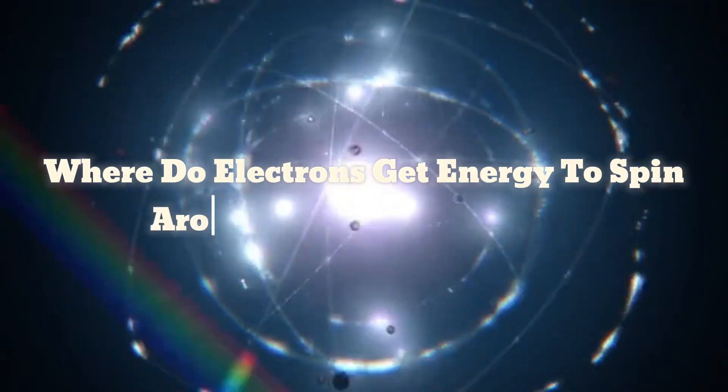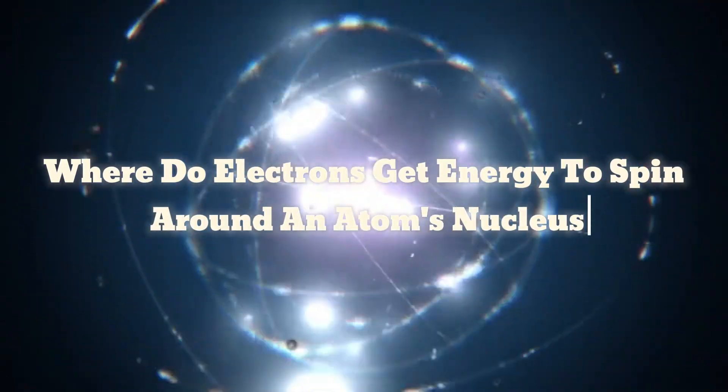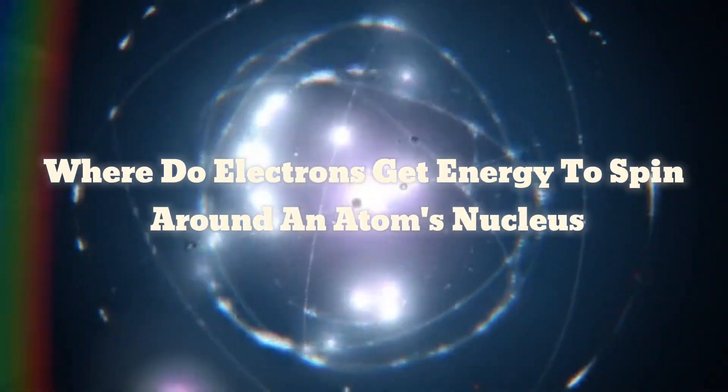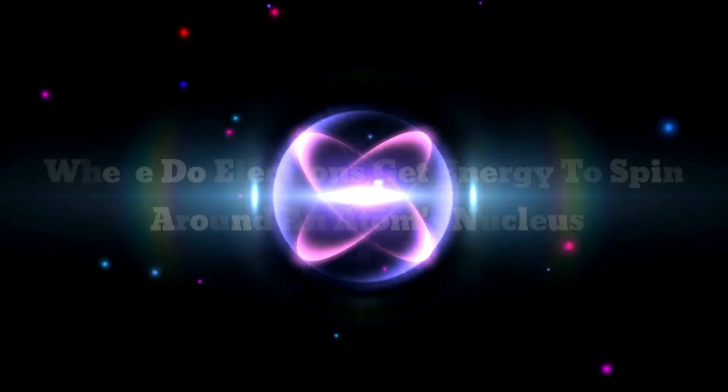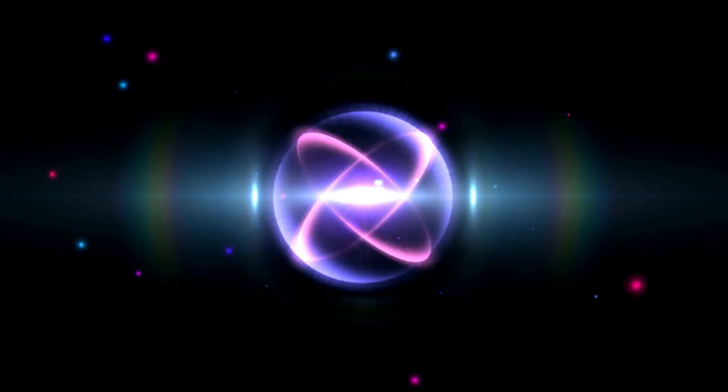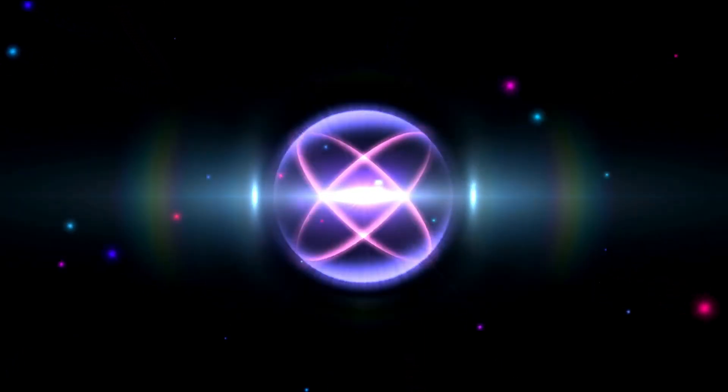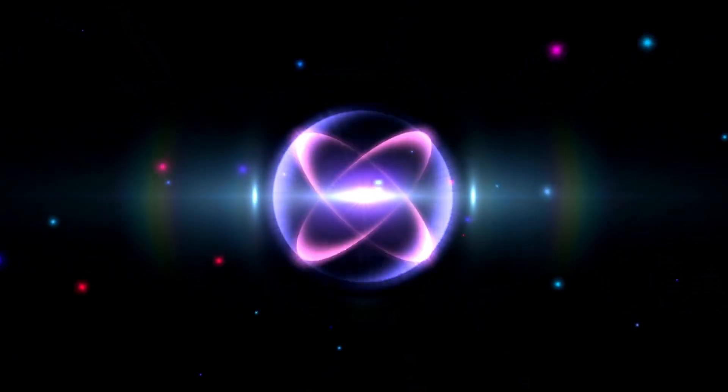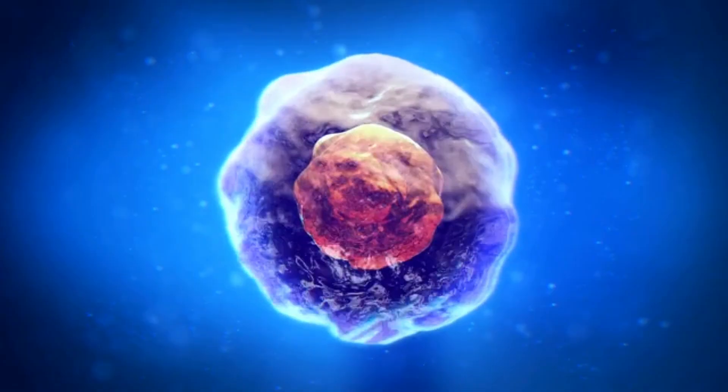Where do electrons get energy to spin around an atom's nucleus? An atom is most effectively envisioned as a compact, dense nucleus encircled by rapidly moving orbiting electrons.